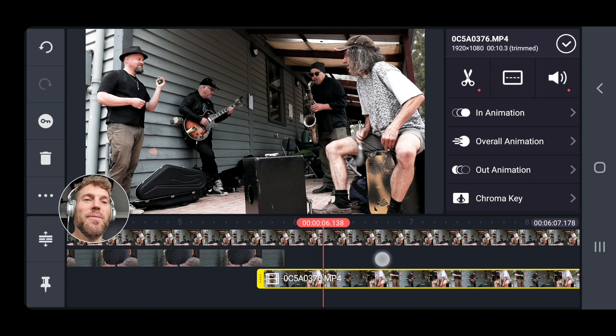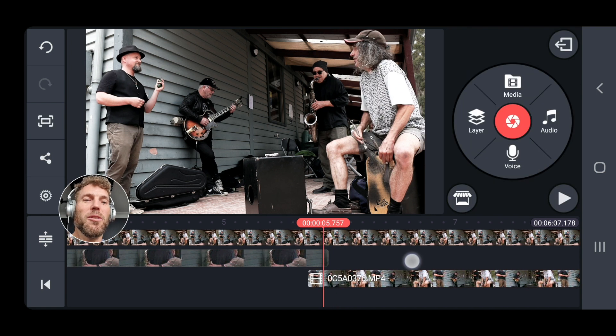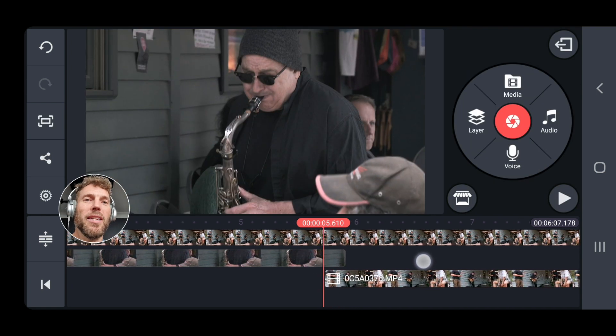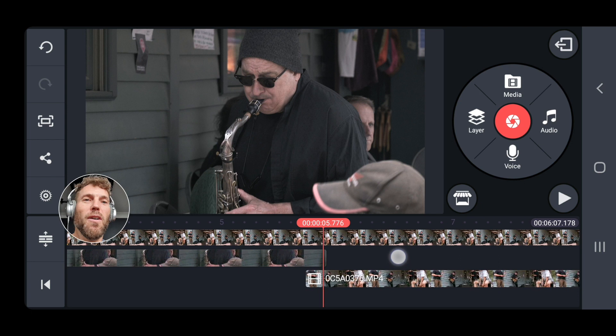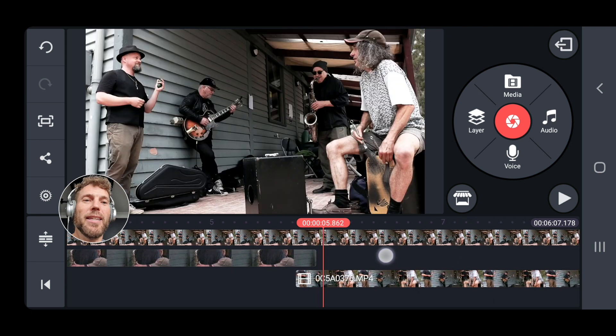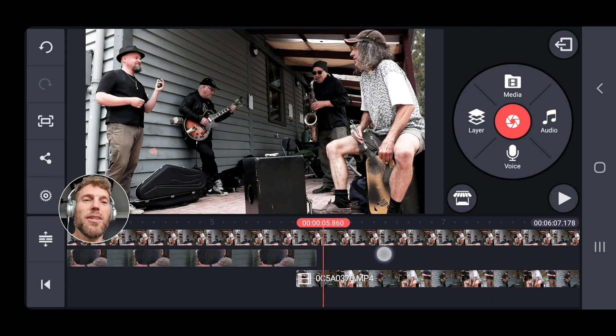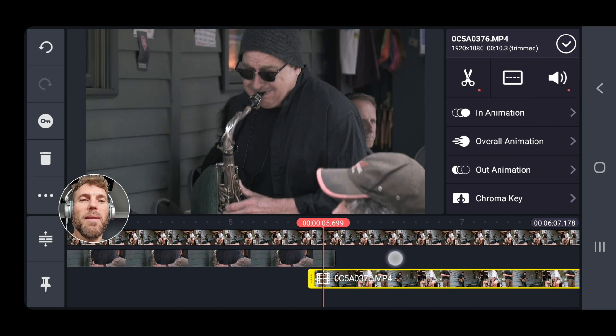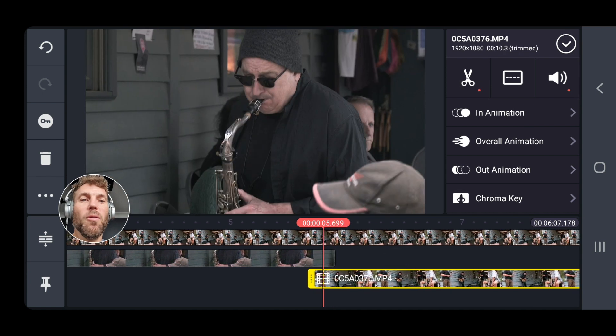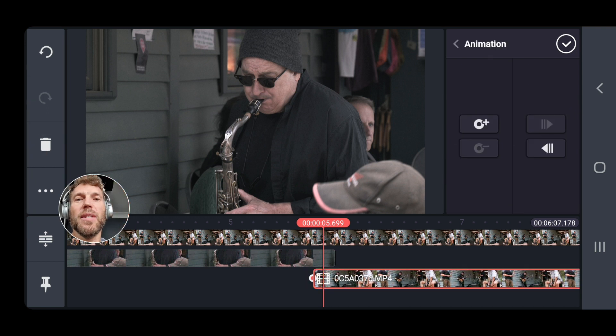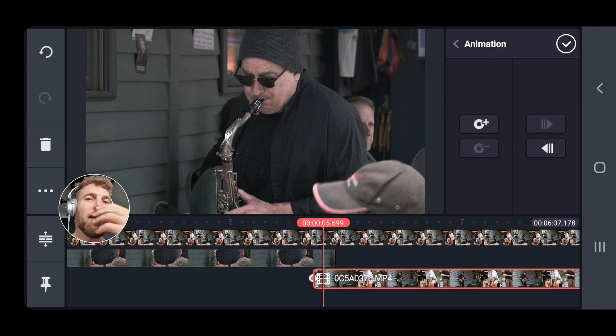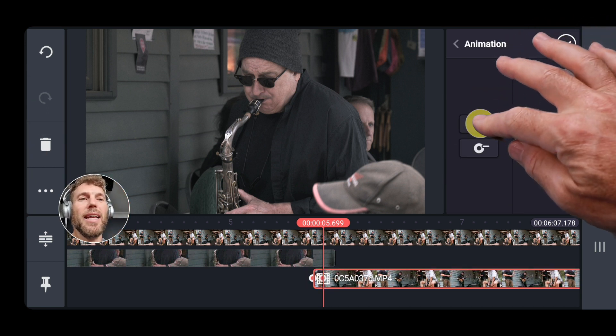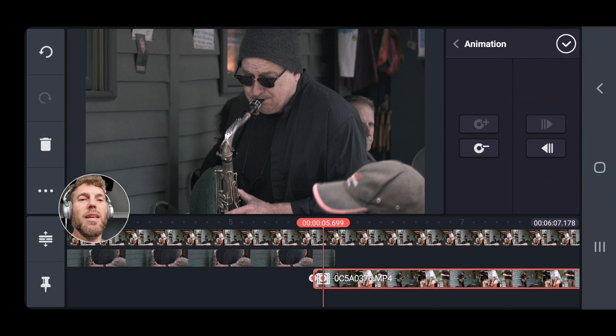Now it doesn't really degrade the quality from that camera too much. In fact, I think you'd be hard pressed to pick it. But what it lets us do is if we come back here with this track selected, we can check here and add a little keyframe.